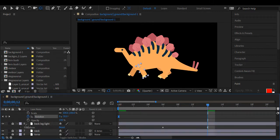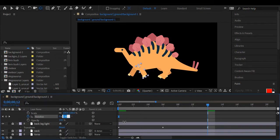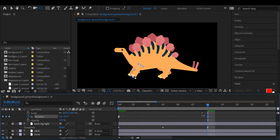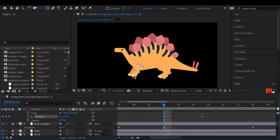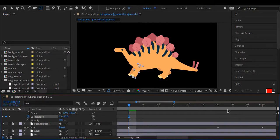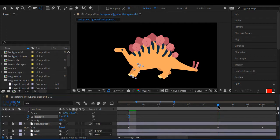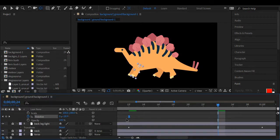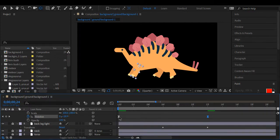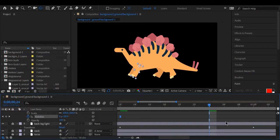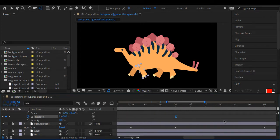And then I have it set at a pace where every 12 frames it should rock back and forth. So I'm just going to copy and paste.